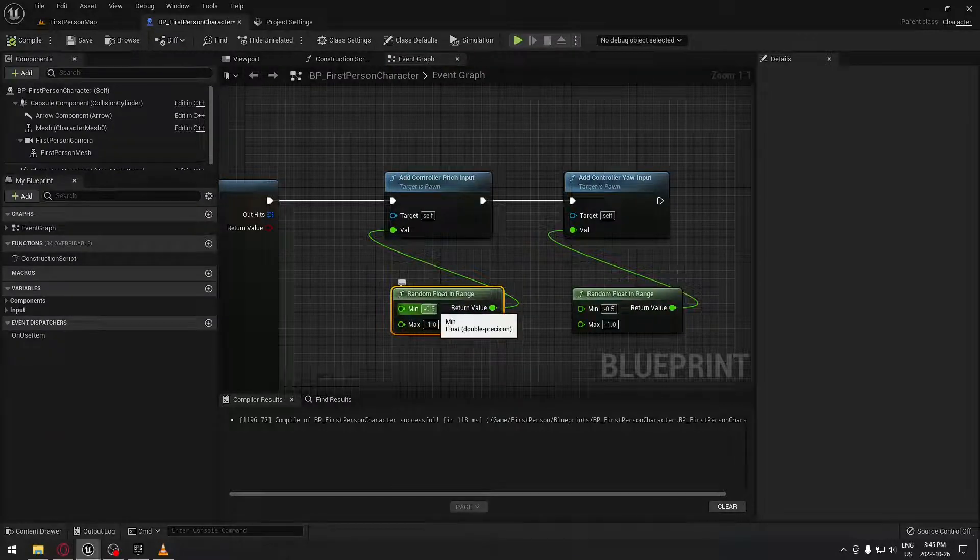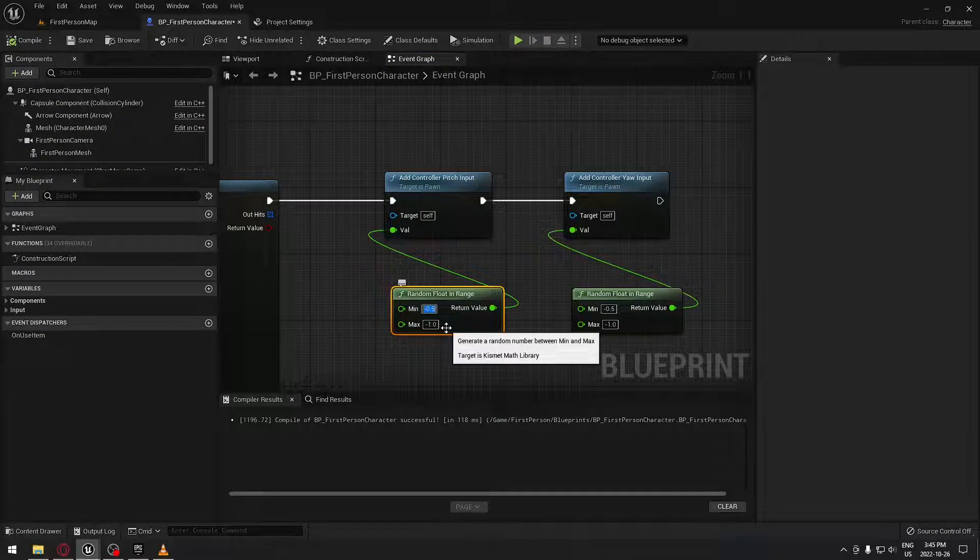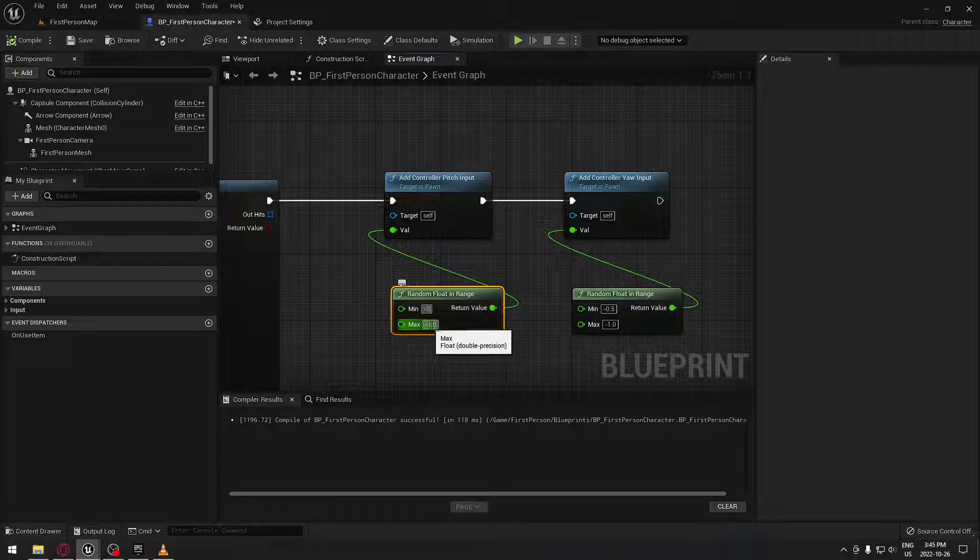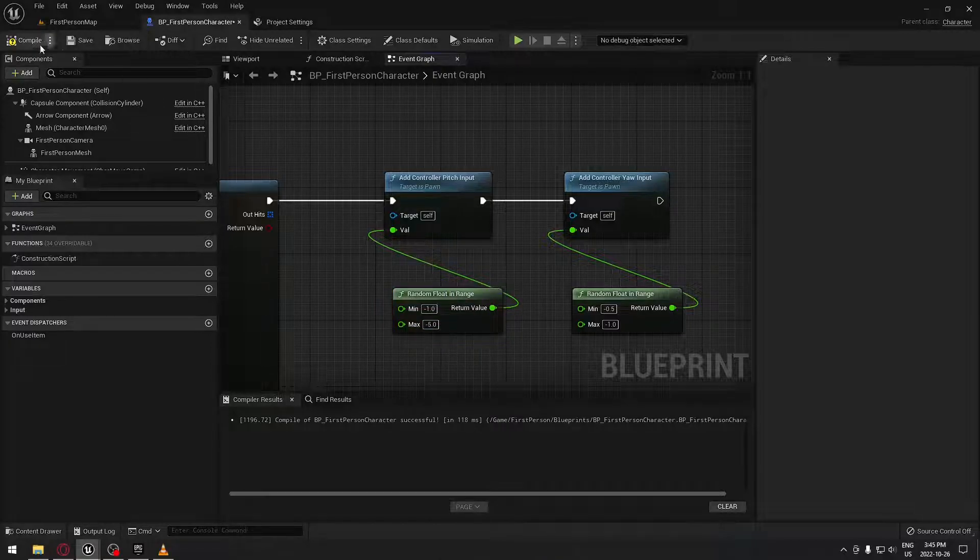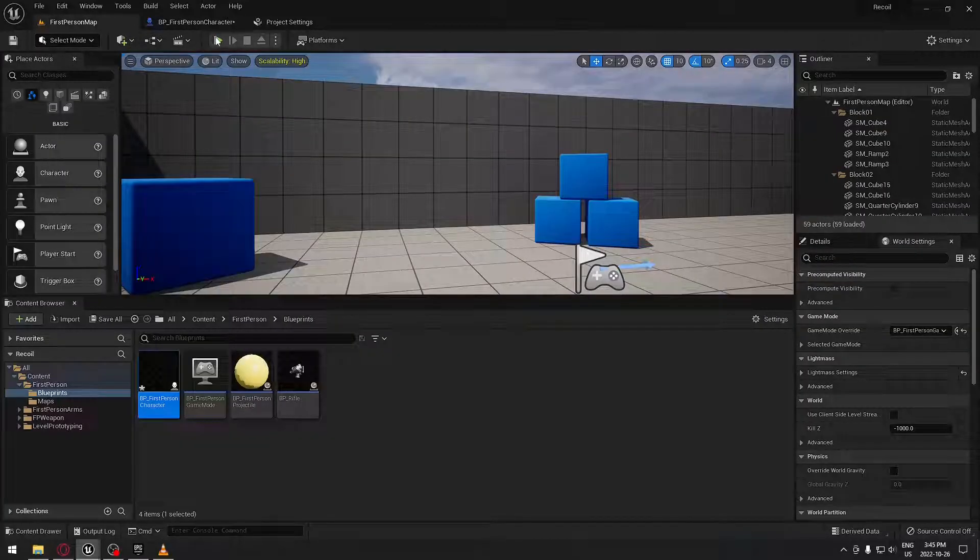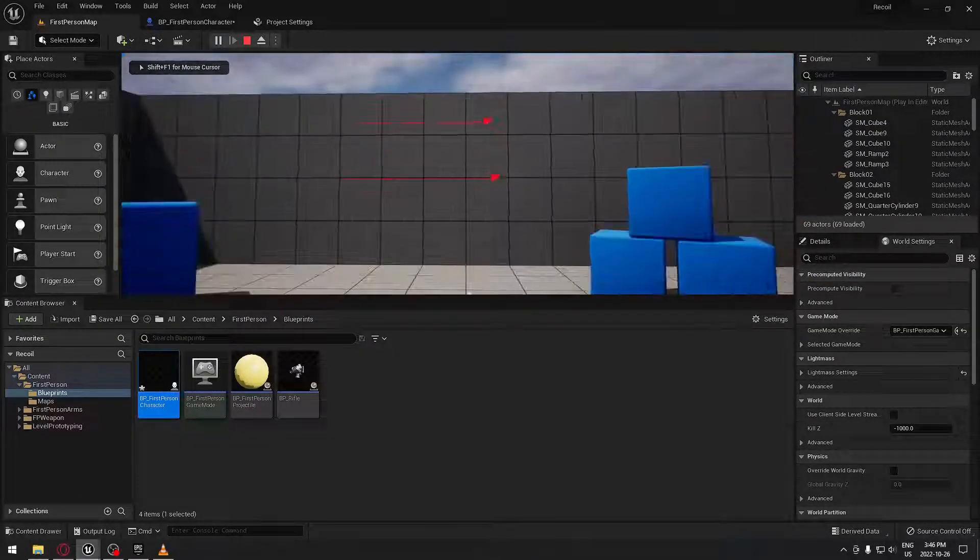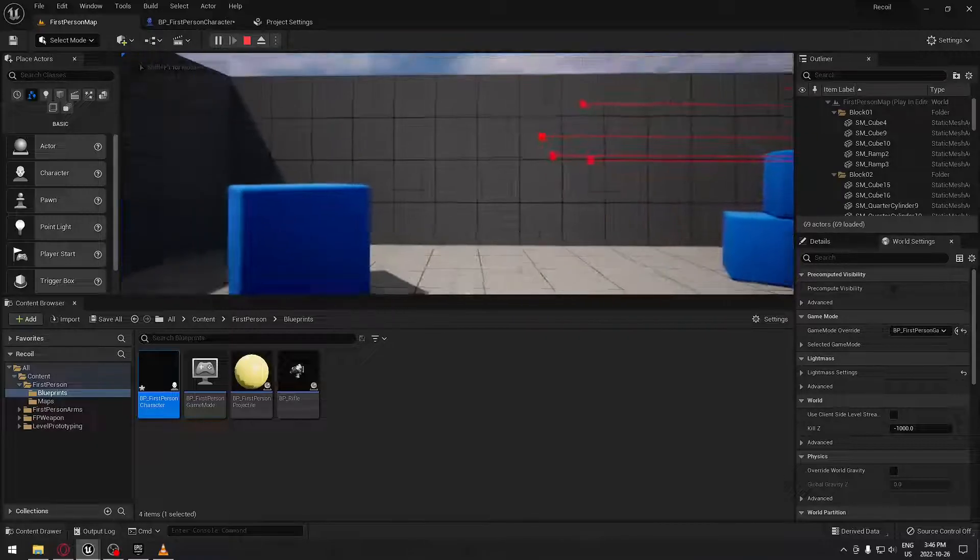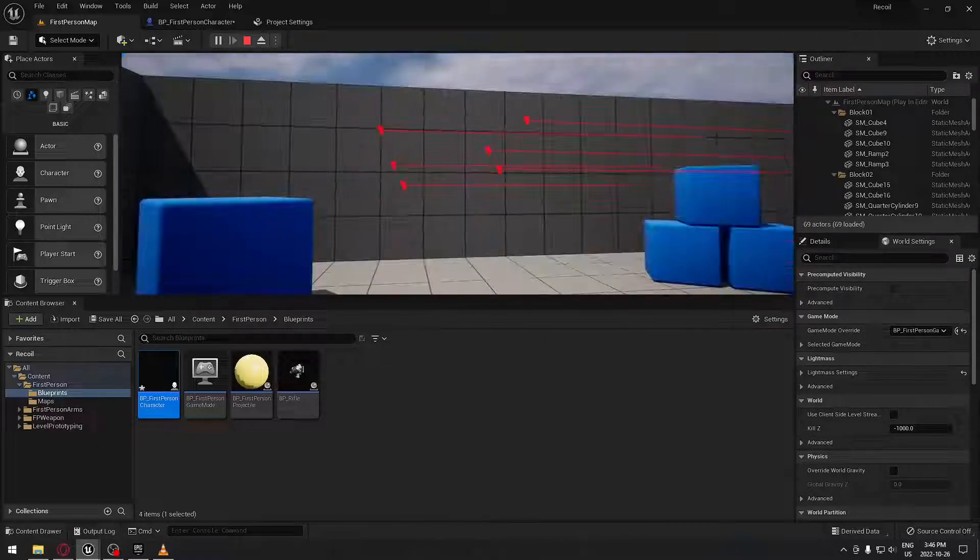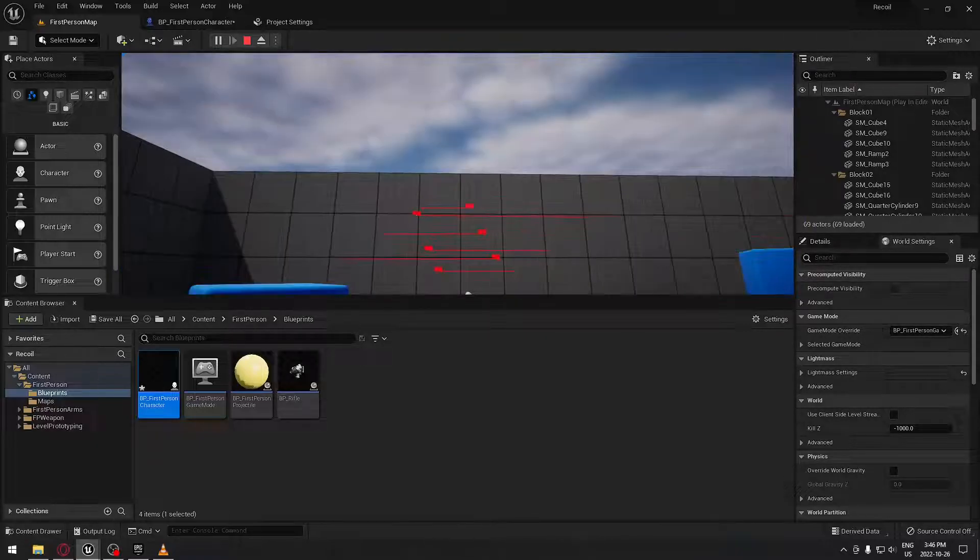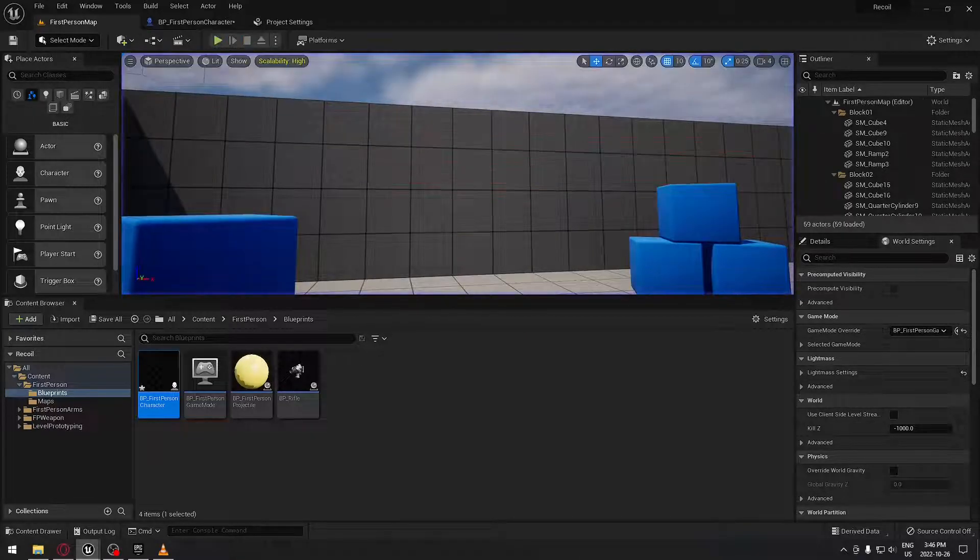If you have, for example, a bigger gun, you can put minus 1 to minus 5 and let's see what it does. When you shoot, you can see it's a big boom, right? So it's probably like when you shoot a shotgun, for example, it's gonna be something like this. So you can play with those values.